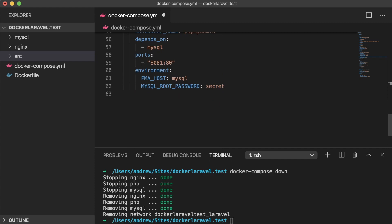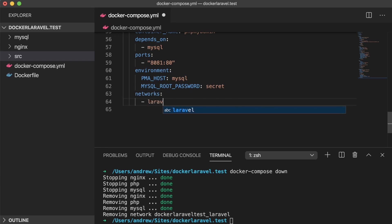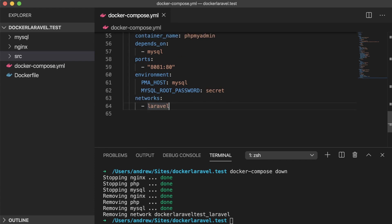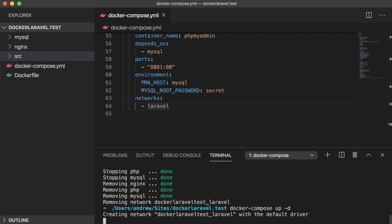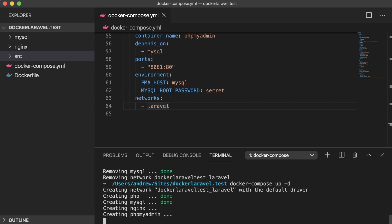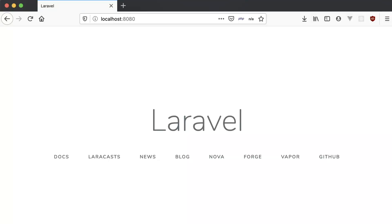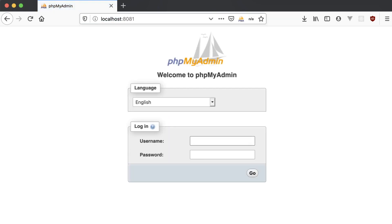The last part of our phpMyAdmin service configuration is the networks section. Mirroring the previous services and keeping them all in the same docker compose network, we just set this to Laravel. Back on our command line, let's run docker compose up -d again to bring up our now four containers. We can test out that our site is still working and responsive at localhost 8080, so let's try visiting 8081. We can see that the phpMyAdmin container is working just as expected.